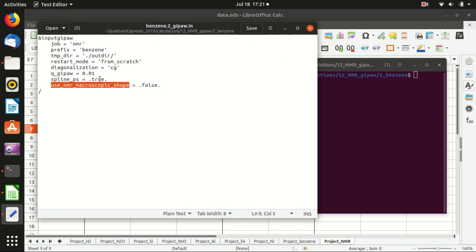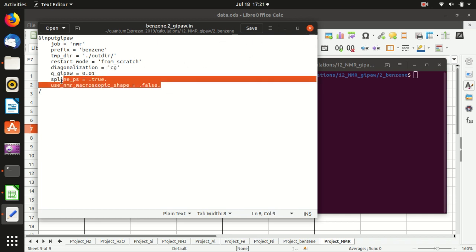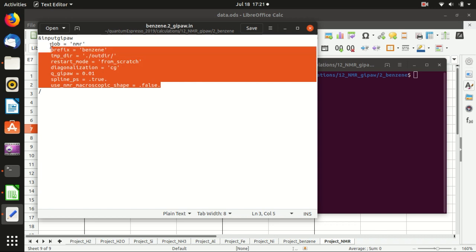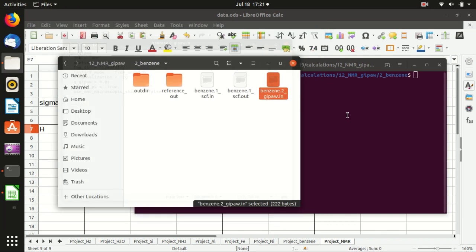We use the extrapolation of the pseudopotential file. There's another parameter here. You can find the explanation of everything in the manual of the GIPAW package.